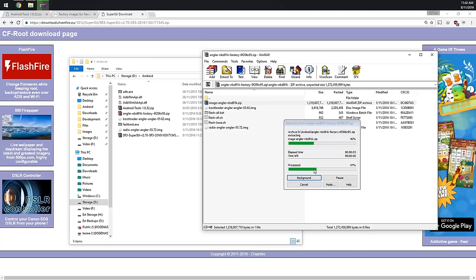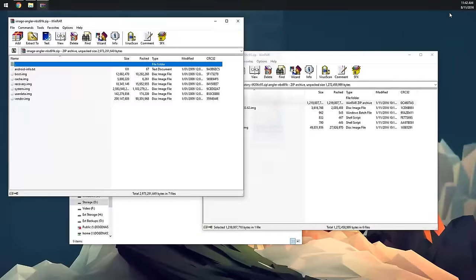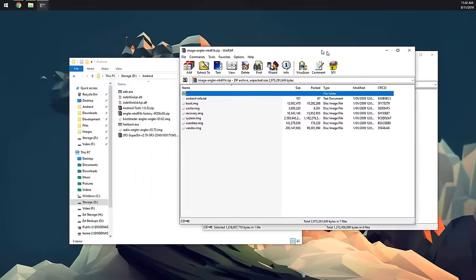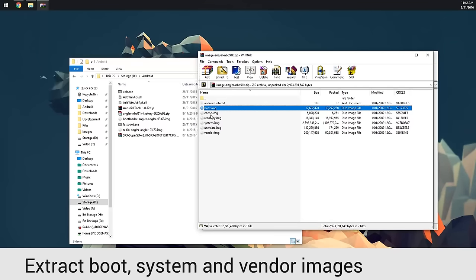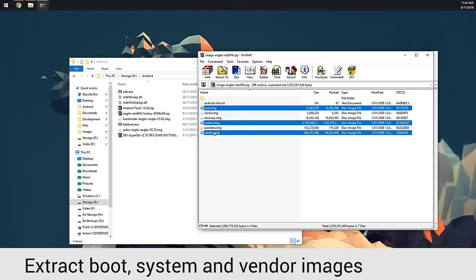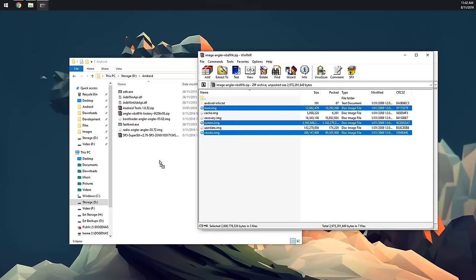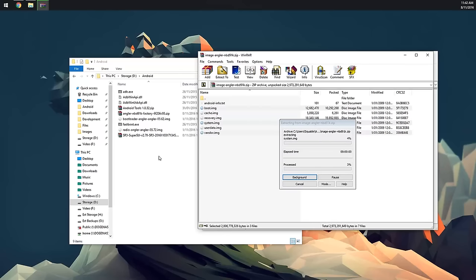Then we're going to open up the image zip. This might take a while as it extracts itself to a temporary directory and then opens it. We can minimize or close the Chrome window. From here we're going to extract the boot image, the system, and vendor—just those three. We're going to drag them outside just like that.